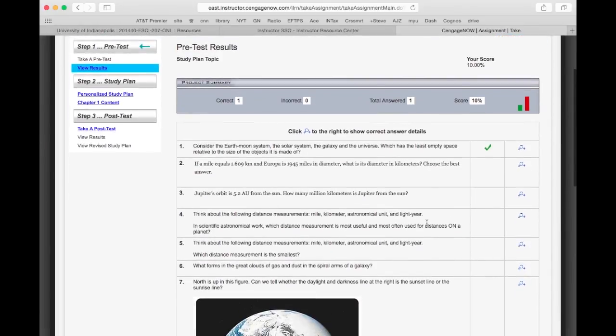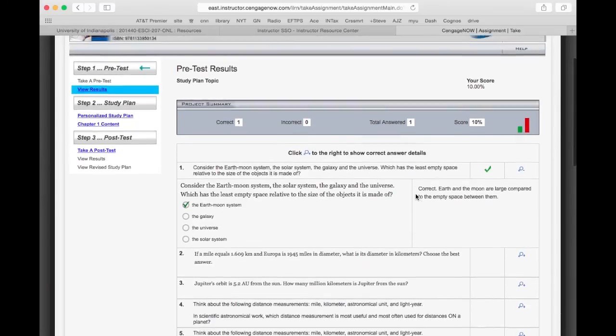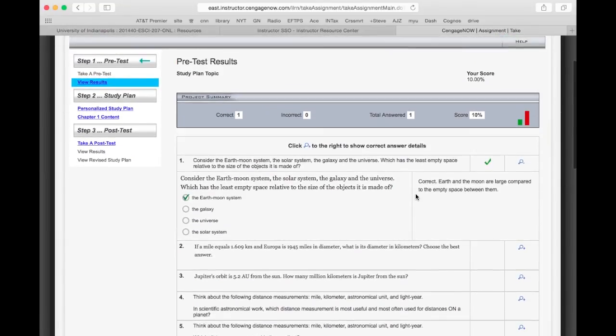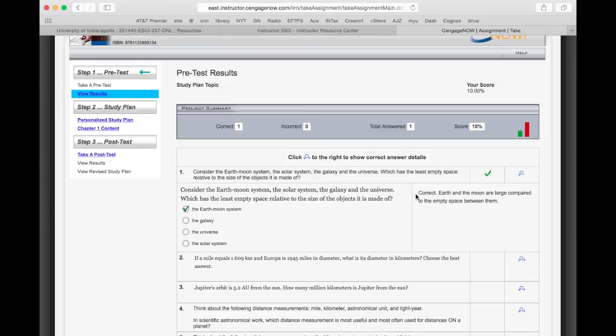But one nice thing is I can look and learn about the thing, and it tells me if it's correct or not. If it's incorrect, it might give me a hint about what the problem is. The point is, once I finish the pre-test, then I have a sampling of what I understand and what I don't understand. The study guide will help me identify those things that I need to work on and give me resources that I can use to improve.